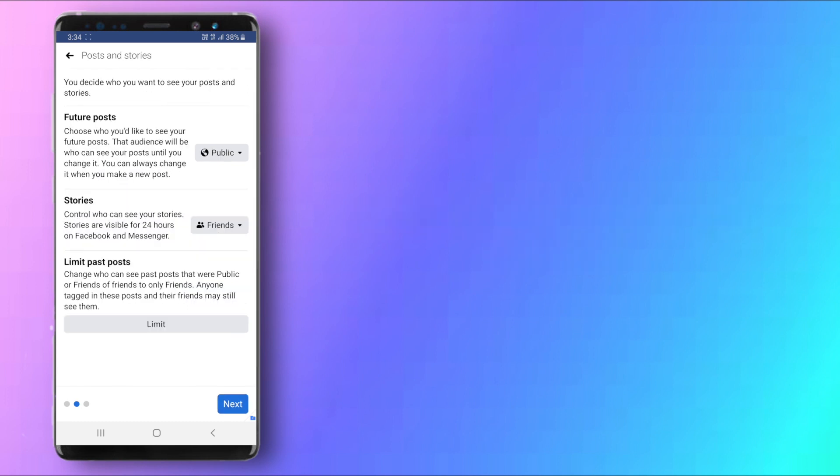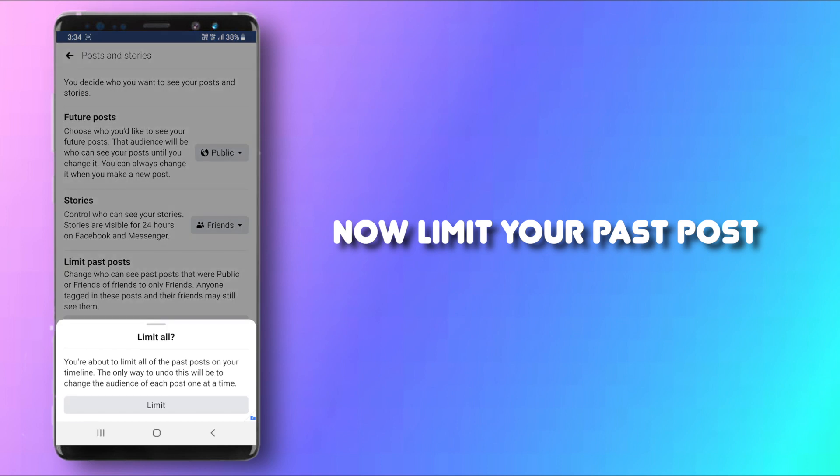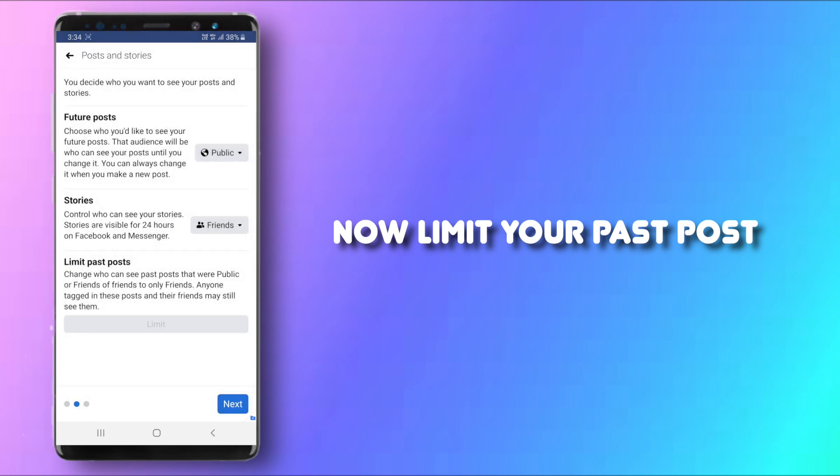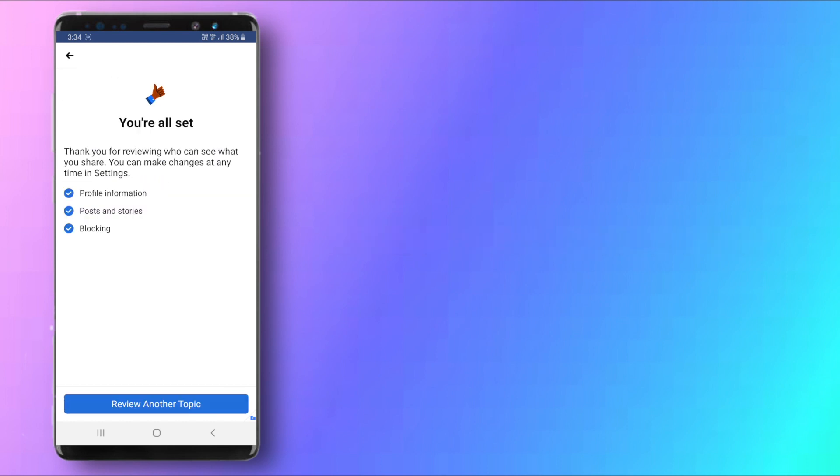So click on Next right here. From here you can set it to Friends and then we can also limit past posts. Click on Limit and click Next right here, and then click on Review Another Topic.